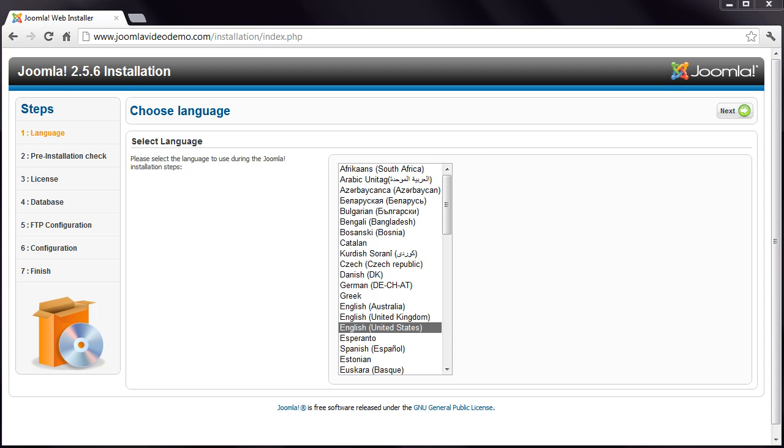When you arrive at this page, Joomla recognizes that it hasn't been set up yet and redirects to the web installer, which looks like this page. Step 1 is to choose a language. This is just used for the installation step, so it doesn't affect any content you create later. I'll go with English and click the Next button that appears in the top right.